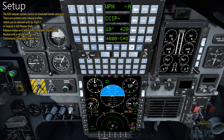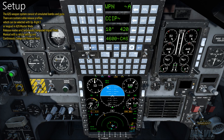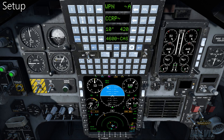There are customizable release profiles which can be selected with upright 1 or keypad in A2G master mode. Release modes are continuously computed impact point or CCIP, manual with a reticle setting, and continuously computed release point or CCRP. Dive angle, release altitude, and release airspeed are displayed on the UFCP.